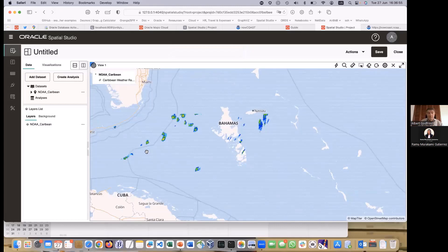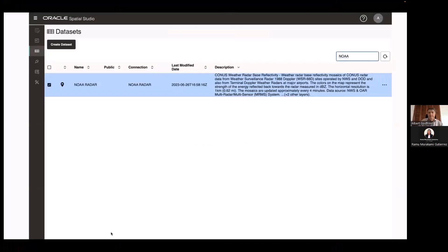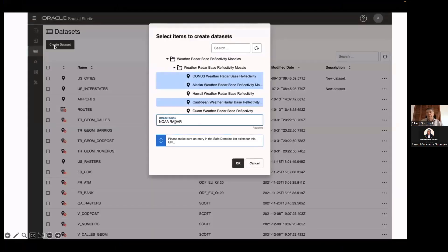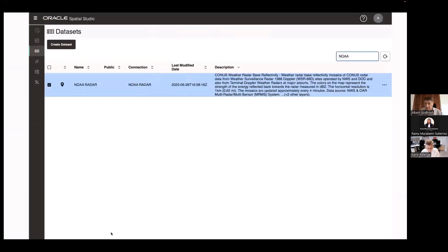WMS is pretty easy to do, and WMS services are pervasive. Pretty much all public bodies or anybody dealing with spatial information is publishing WMS and WFS. WFS we can't do yet with Studio, but we will do in a future version. You can also select multiple layers — for the NOAA server there's one for continental US, one for Alaska, Hawaii, Caribbean, and Guam — you can combine them.